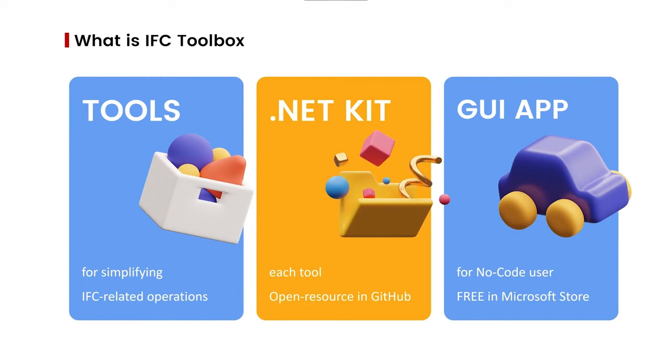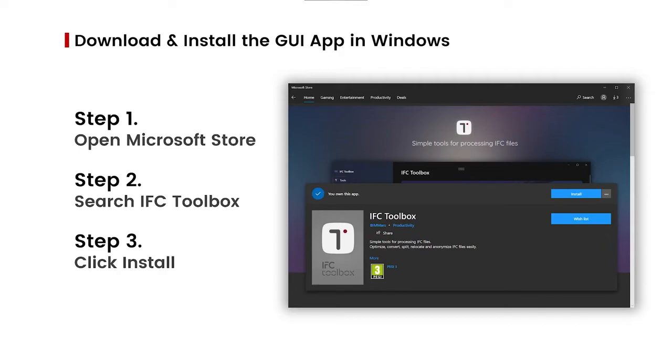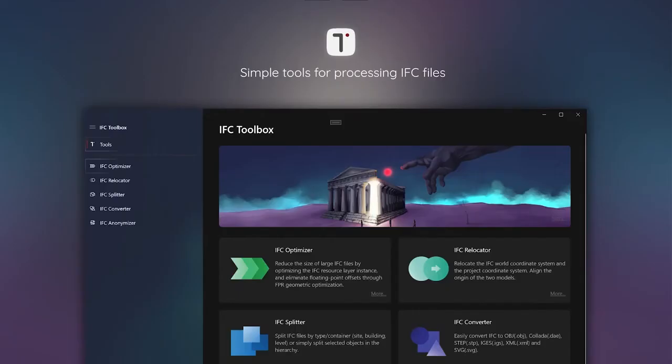There is a free GUI application with the same name in Microsoft Store for no-code users. To download and install IFC toolbox GUI application, it's actually quite simple. First, open your Microsoft Store in your computer. Then search IFC toolbox in the search bar. And finally, click the install button. That's all. We have been working on our first five tools: IFC optimizer, IFC relocator, IFC converter, IFC splitter, and IFC anonymizer.